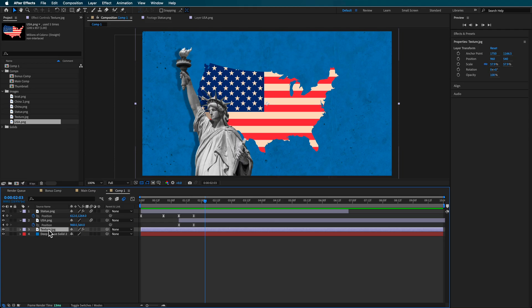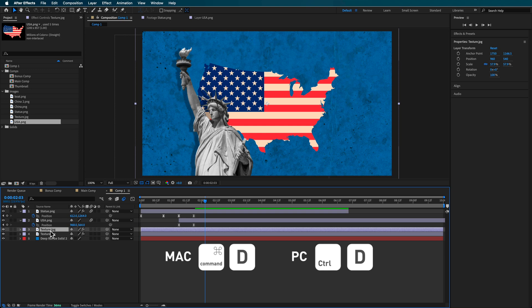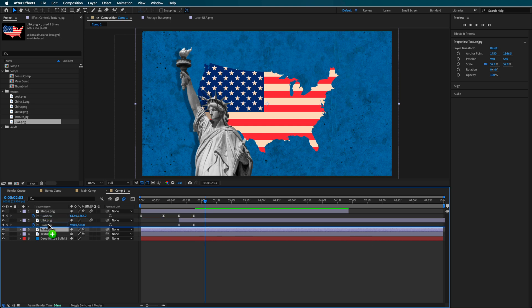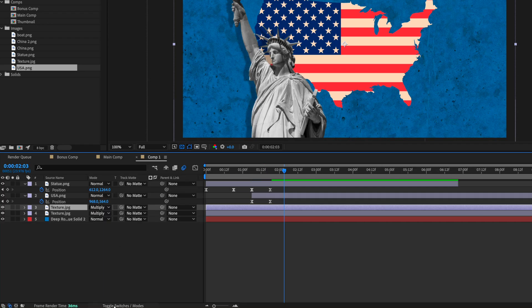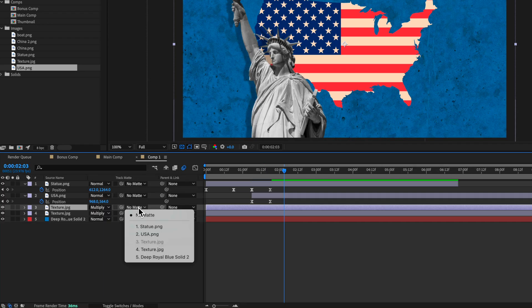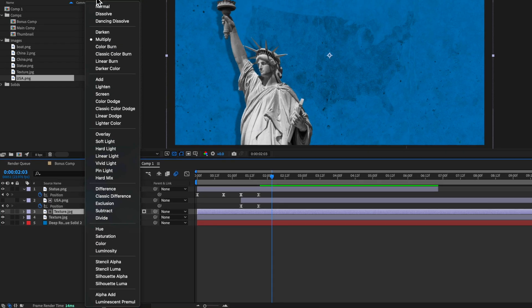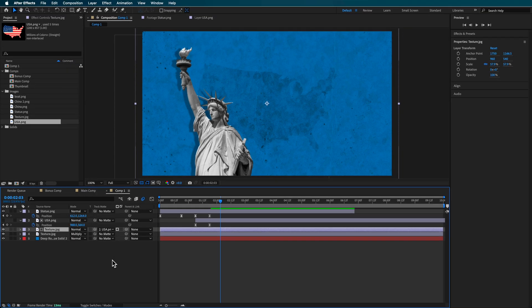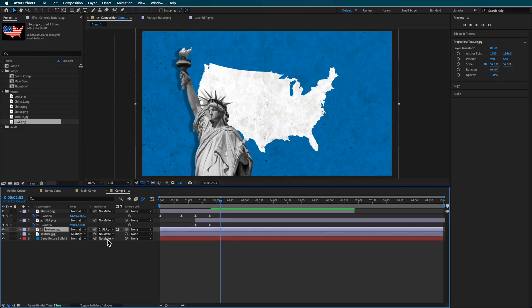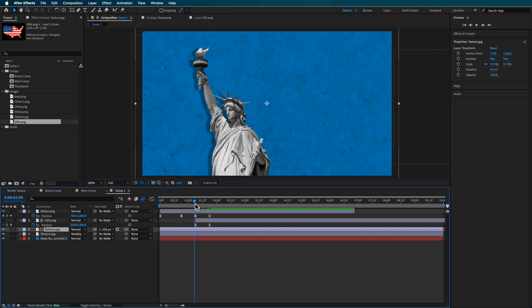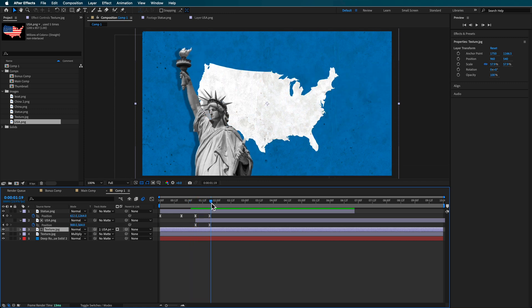Now something else I also did to that layer was I added some texture over the top. Now you can grab that texture layer from underneath and just basically duplicate that, bring it up. Then I want to isolate that texture to the actual map image. So all we can do is with that texture layer I'm just going to toggle the switches and make this track matte to the USA layer. I'm also going to turn off multiply because we don't want to see through it. We basically want to only see that layer. Now we have that layer isolated just to that map.